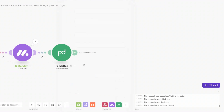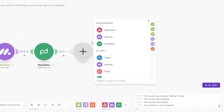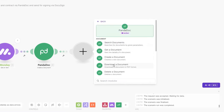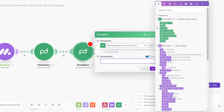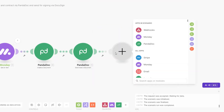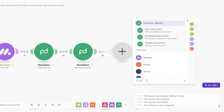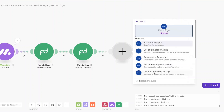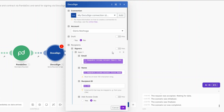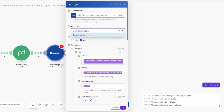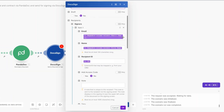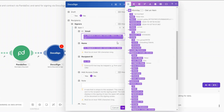After creating our proposal we're going to download it. On PandaDoc I'll add a Download Document module, add the document ID from the Create Document module, and click OK. Then to send the proposal to our client for signing using DocuSign, I'll search for DocuSign and click on the Send a Document to Sign module, then create a connection between DocuSign and Make.com.